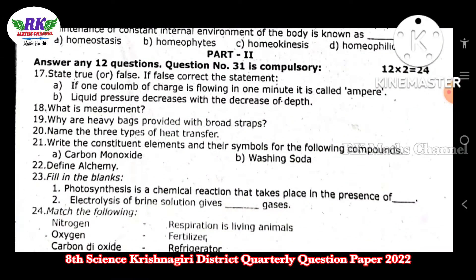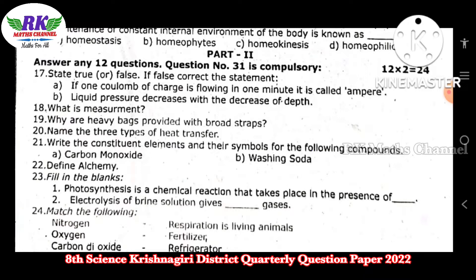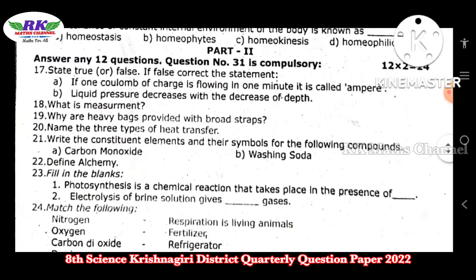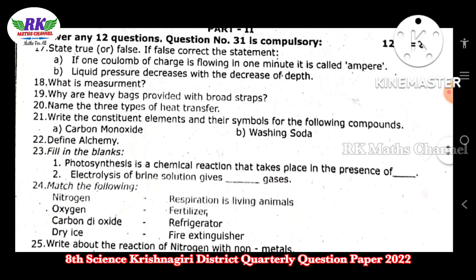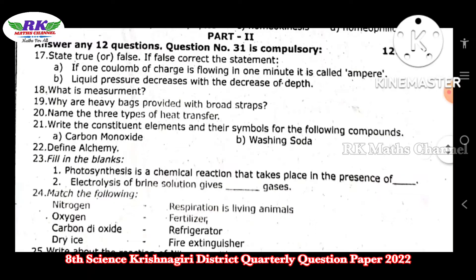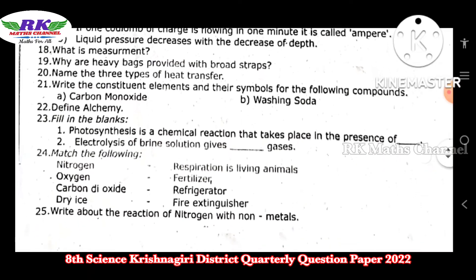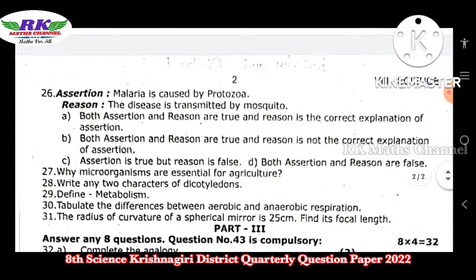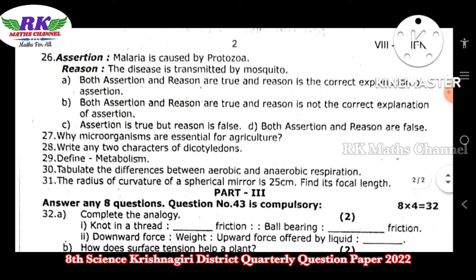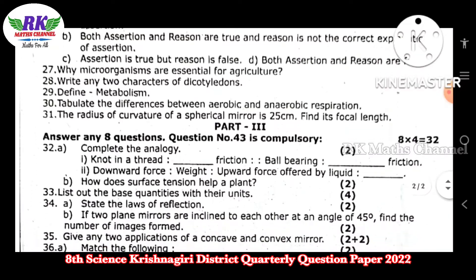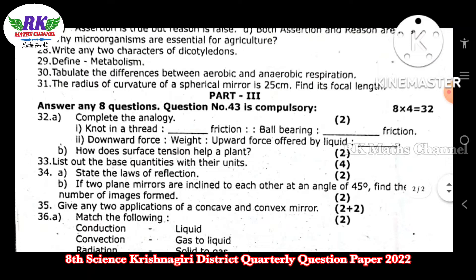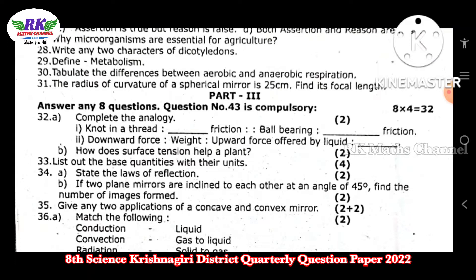Question number 31 is compulsory. 12 questions carry 24 marks. Each question carries 4 marks, so 8 questions make 32 marks.